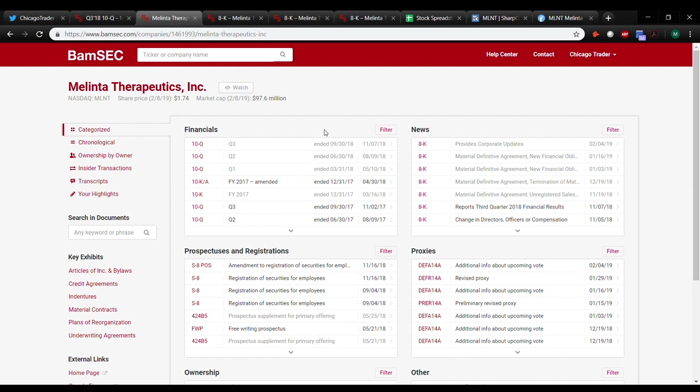So this one happened to move. It's MLNT, Melinta Therapeutics. So what I'm going to try to do on this one is go through a little bit of what I did last week and then try to piece together the whole picture and how I get more of a holistic view from a top-down approach when it comes to researching these things.